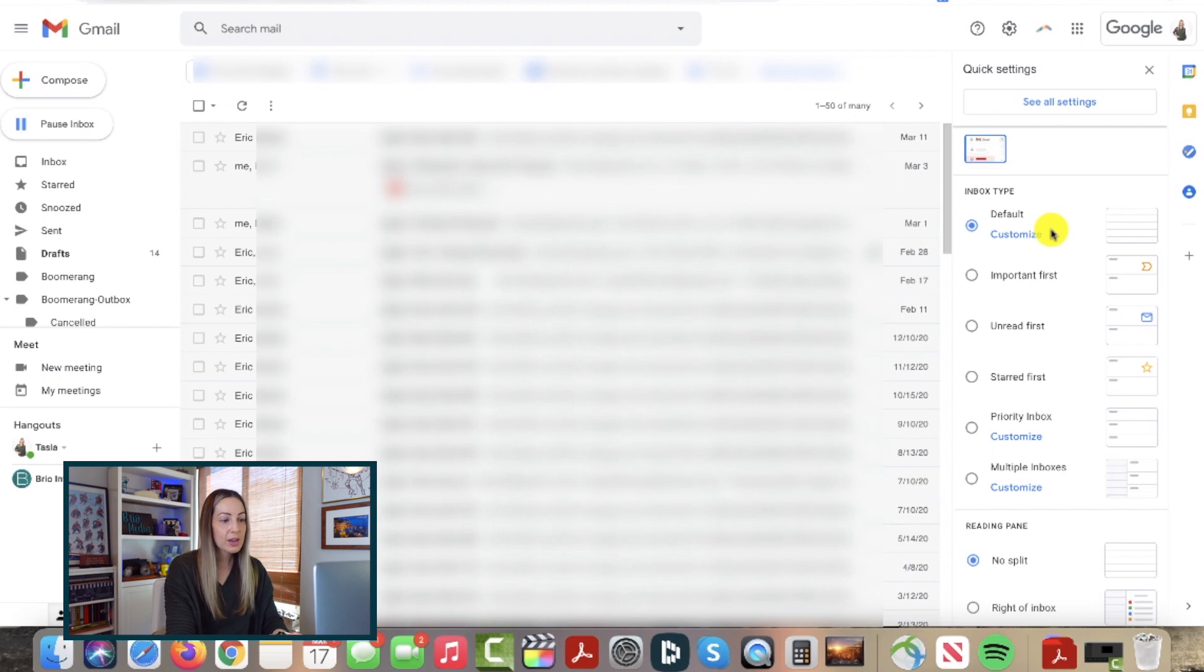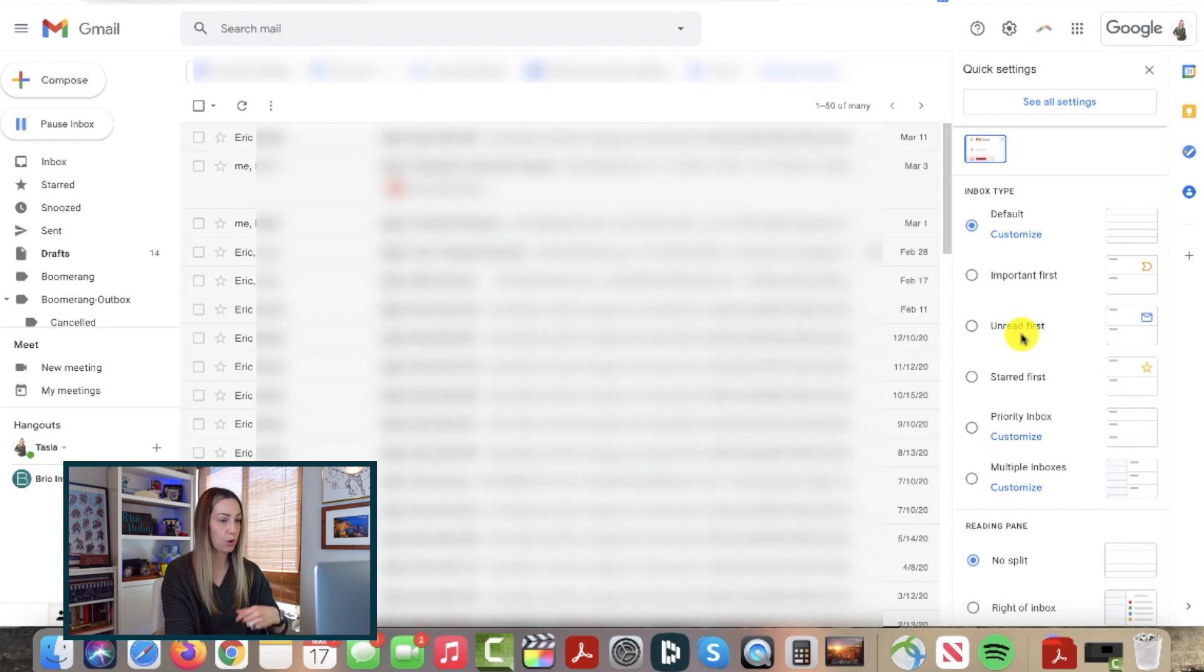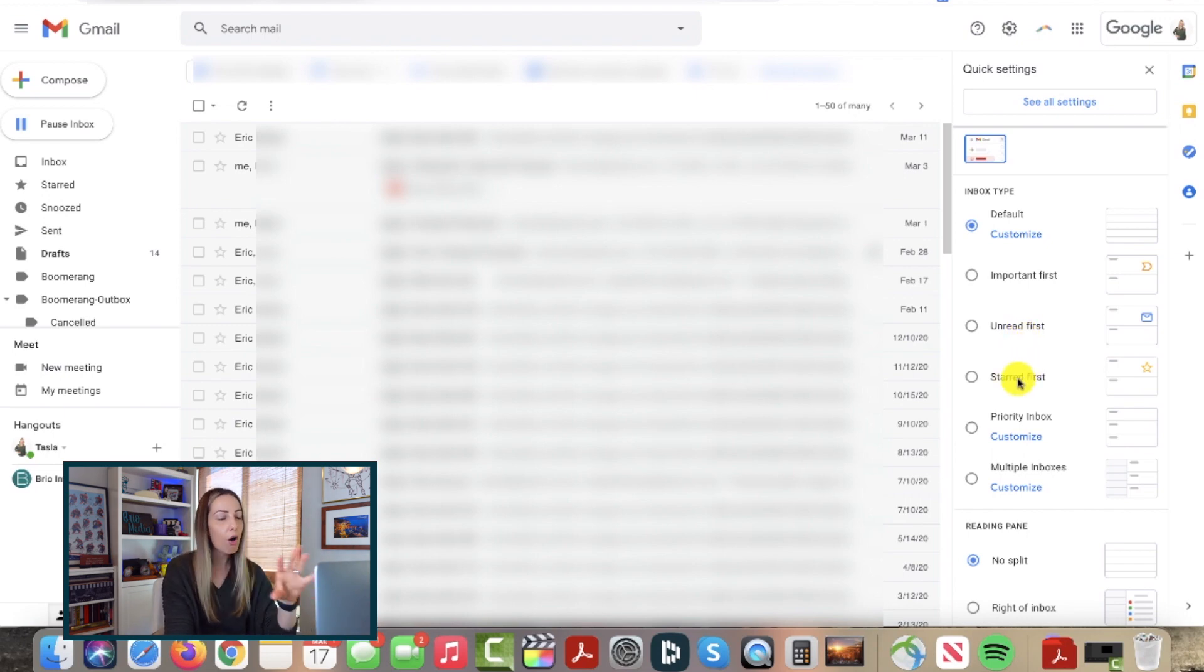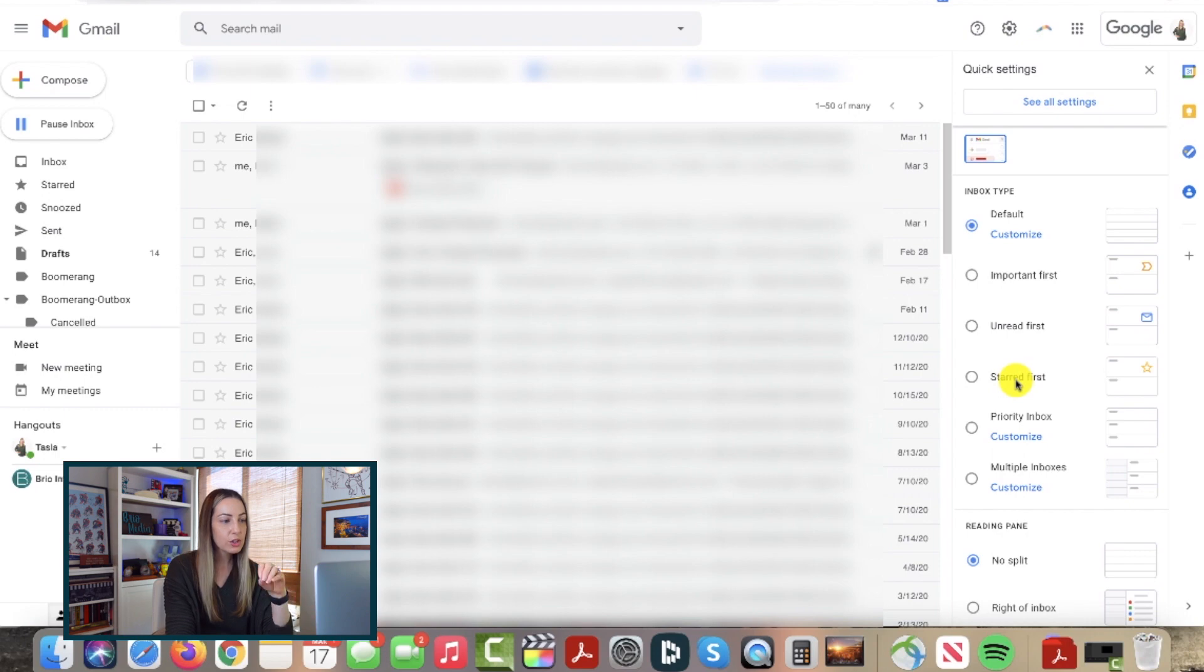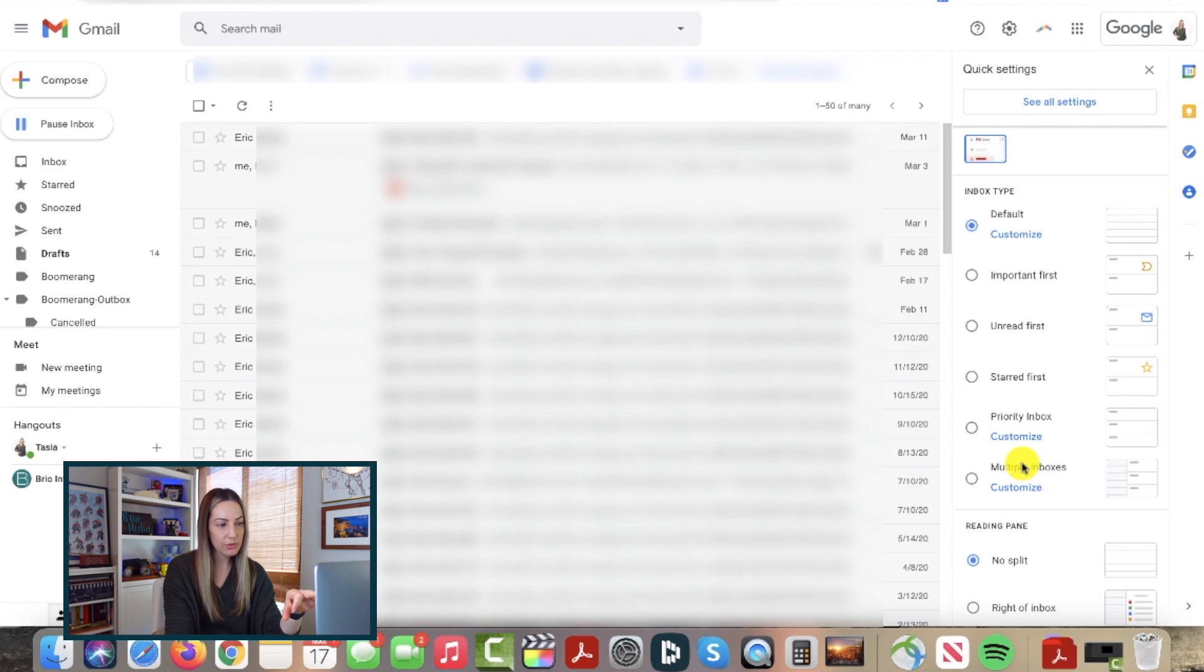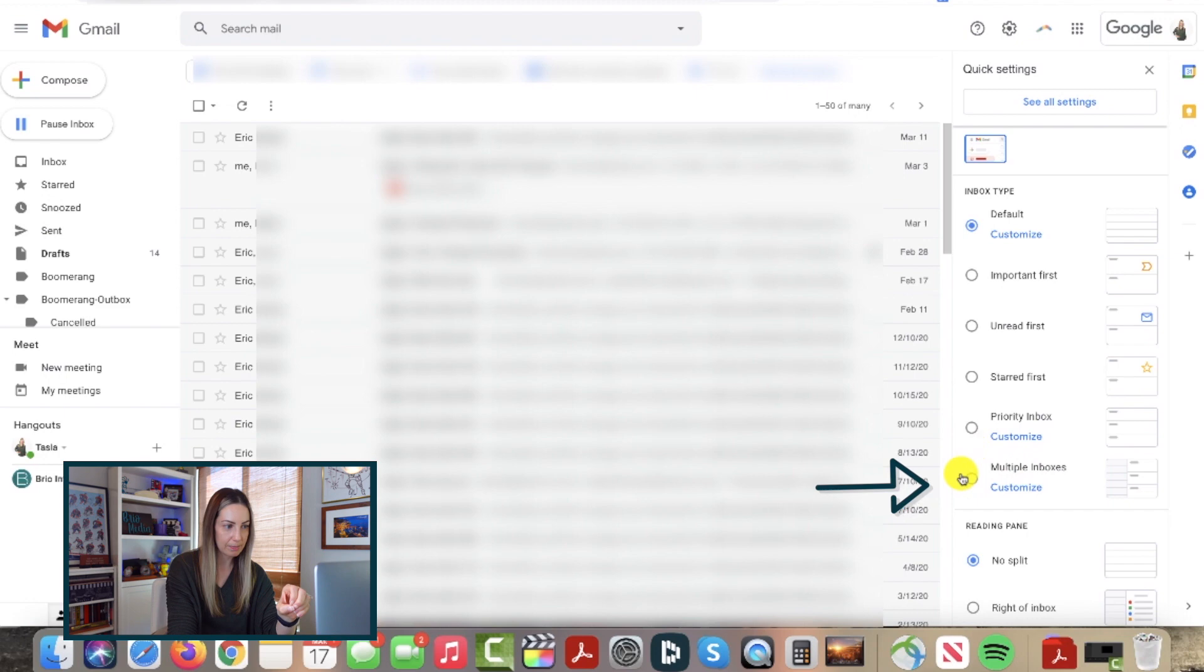But, maybe you function best when you have emails marked important pinned to the top, or maybe you want unread messages pinned at the top. You can adjust all of these views right here. You can even put starred at the top. But one that I think could be extremely useful to help save time in Gmail is the multiple inboxes setting.